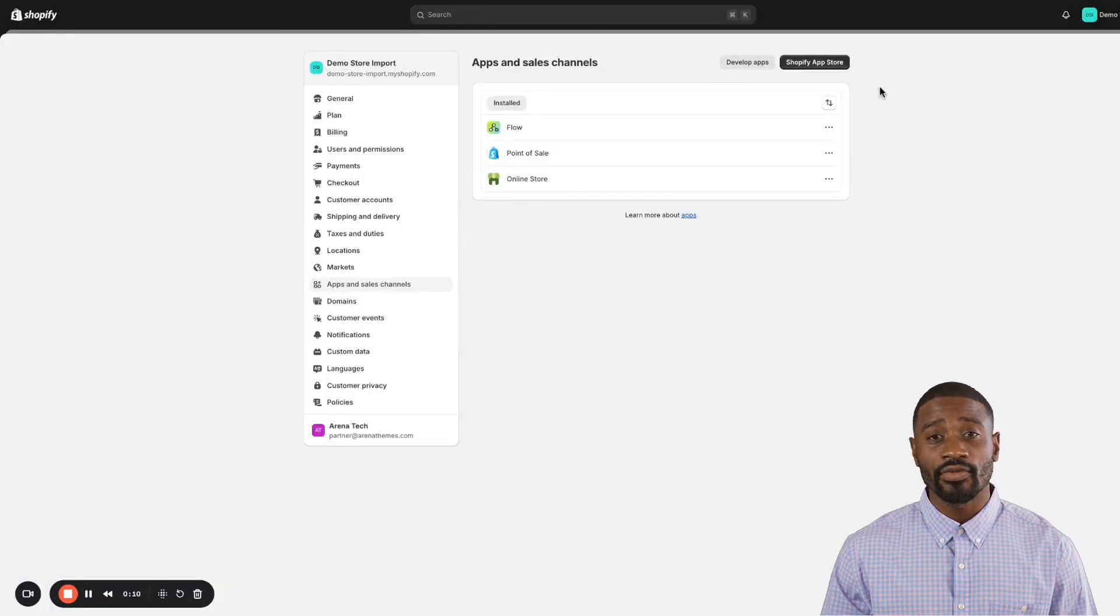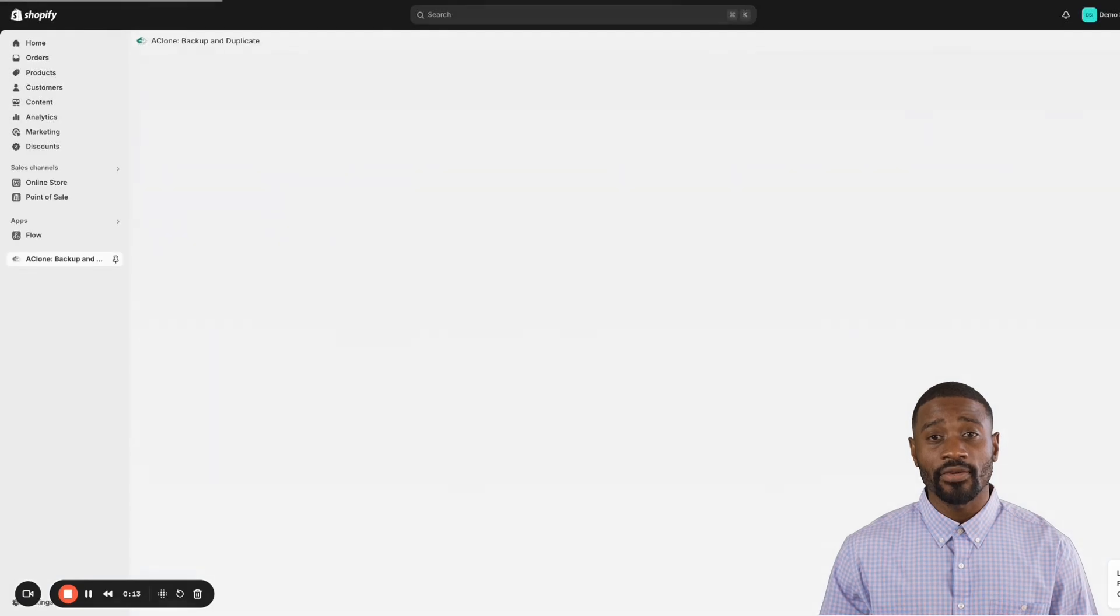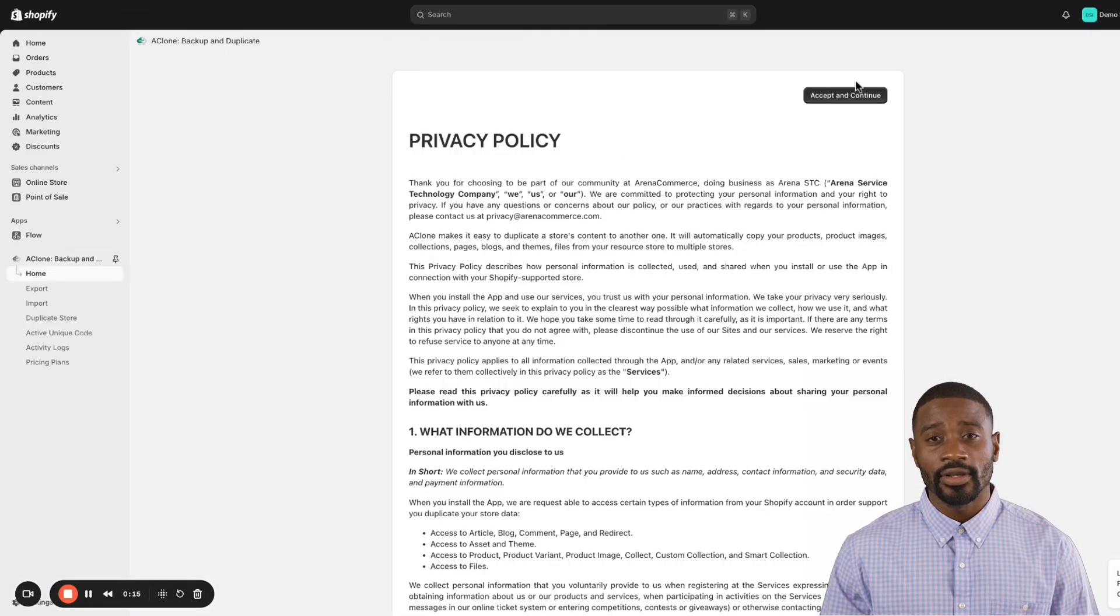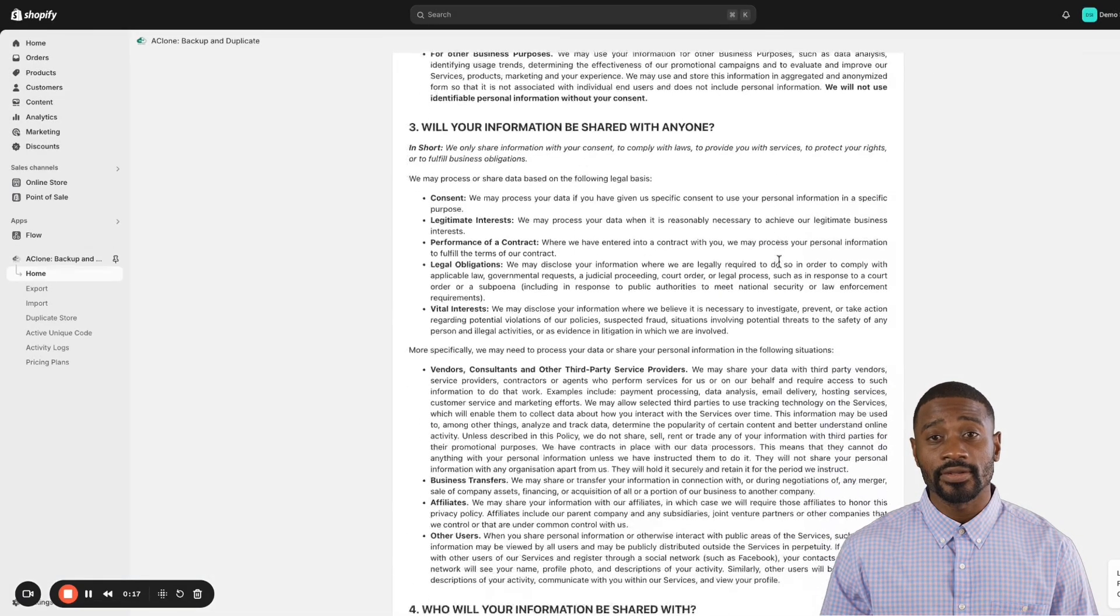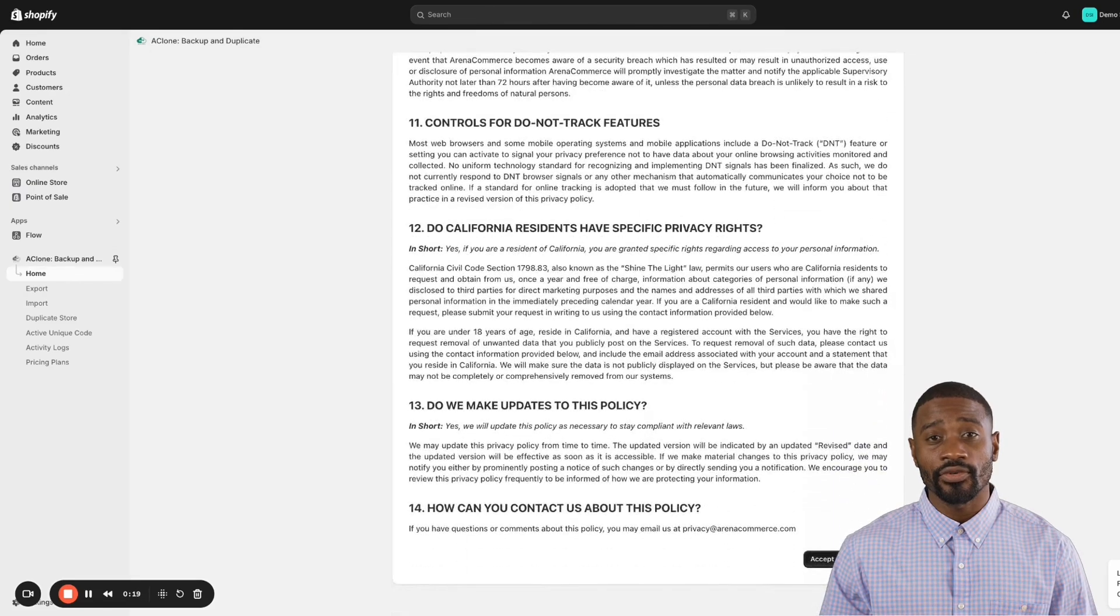It's super easy - just follow the installation link provided, click install, and complete the setup process. Once you've done that, you're ready for the next step.